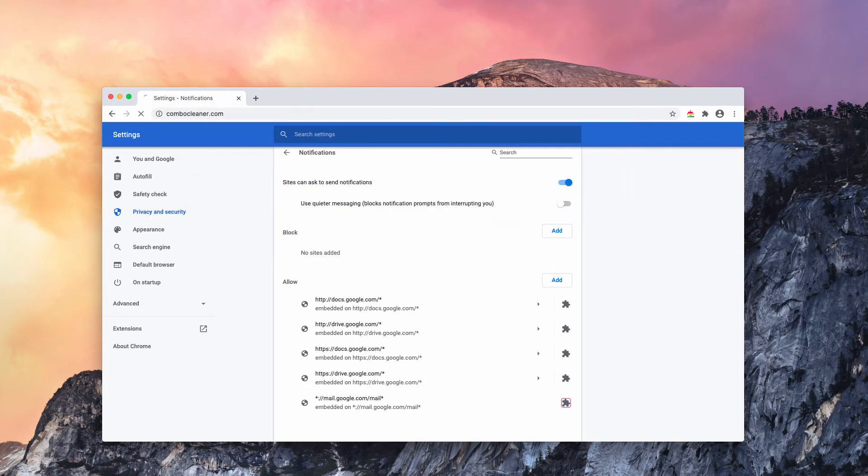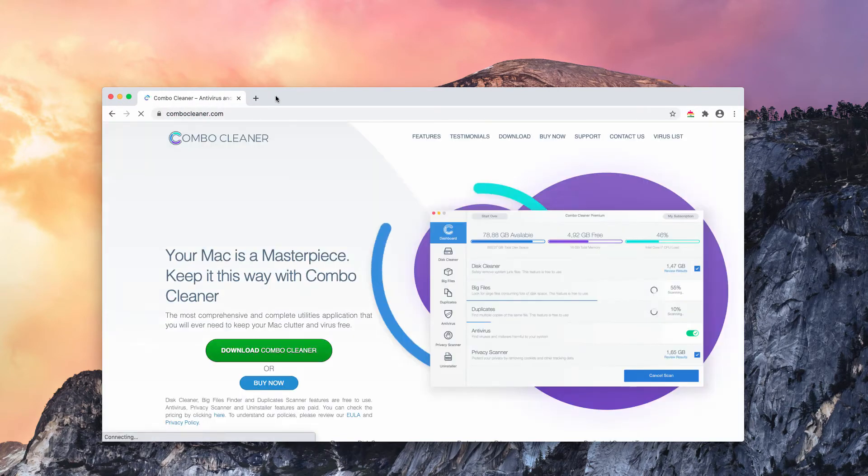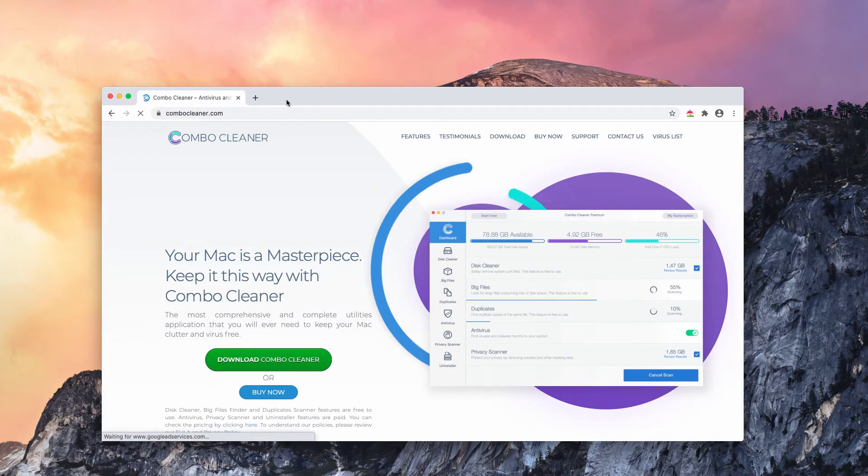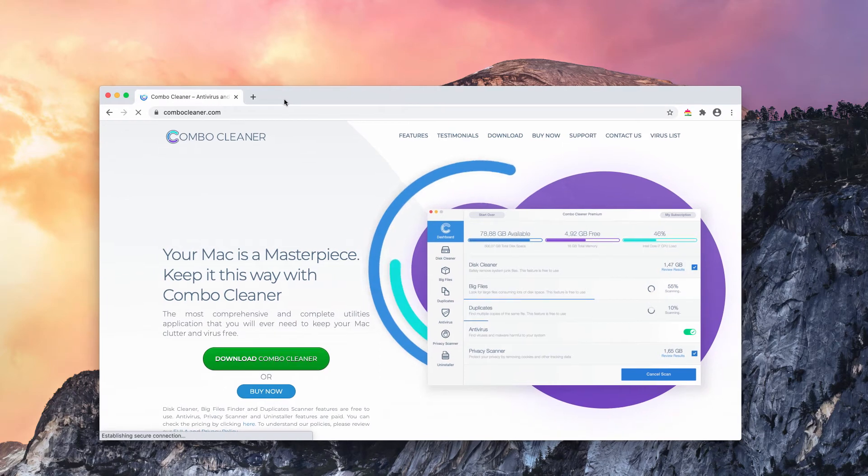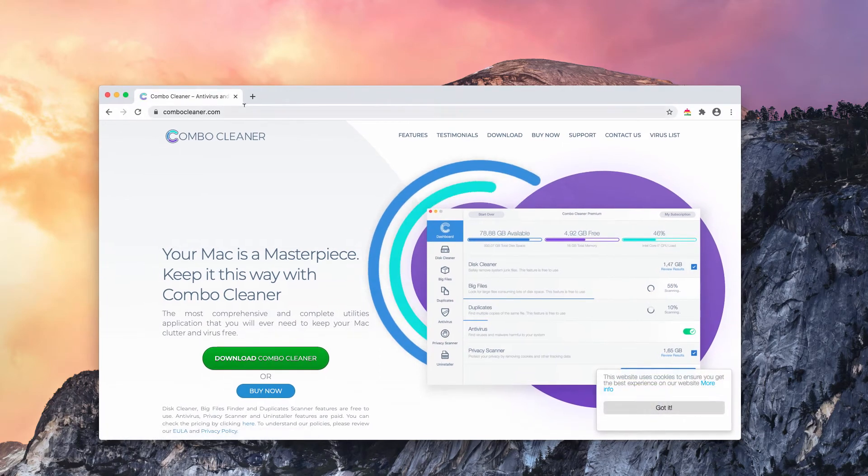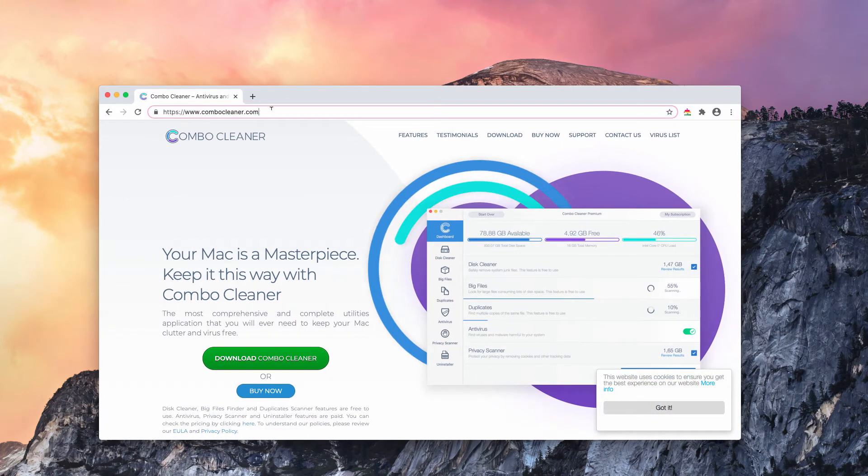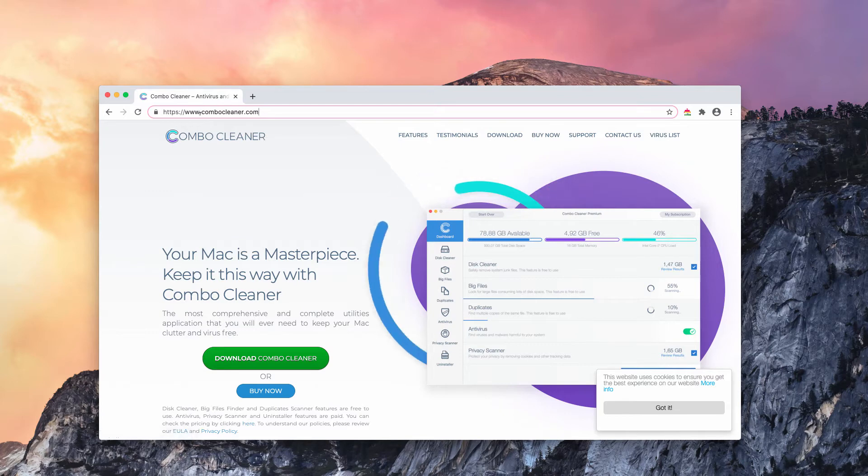I also believe that scanning your Mac additionally with a reliable antivirus for Mac is very important. So, consider scanning it with ComboCleaner antivirus for Mac.